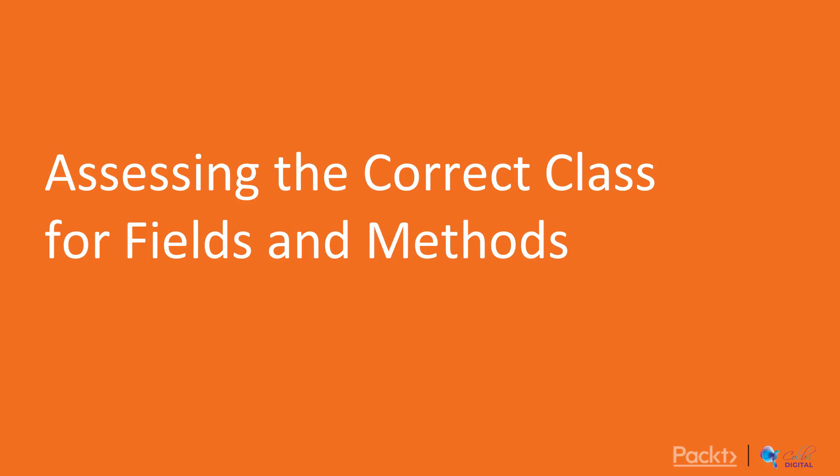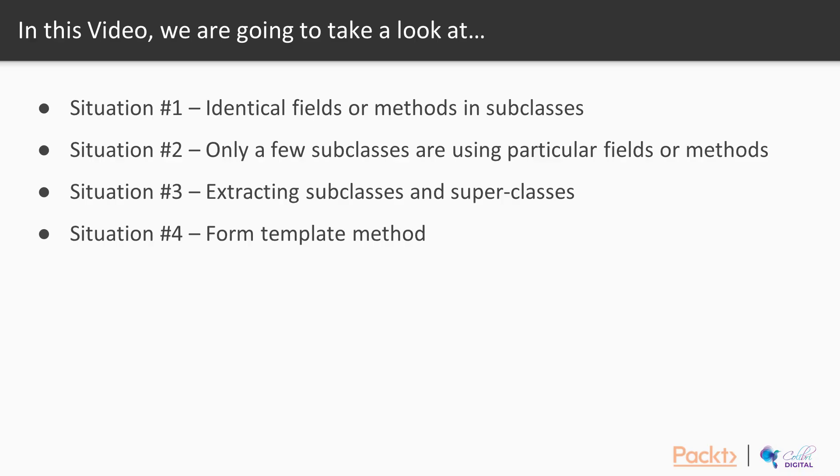So let's first start by creating a foundation so that you can recognize the opportunities for refactoring when you're dealing with code that's involving object-oriented programming. So let's see how we can assess the correct class for fields and methods. So in this video, we're going to take a look at four situations.